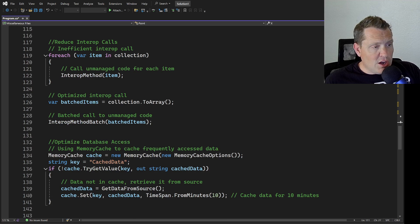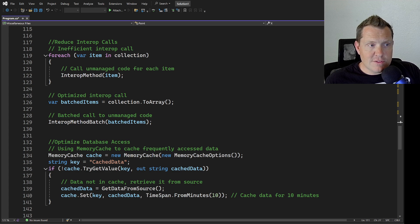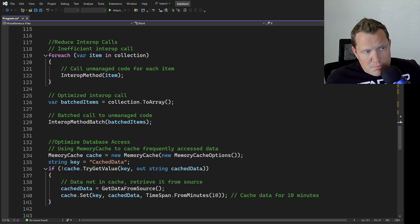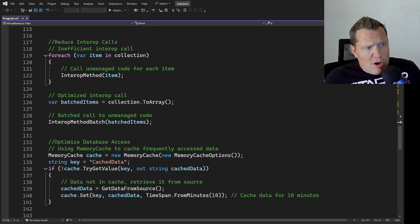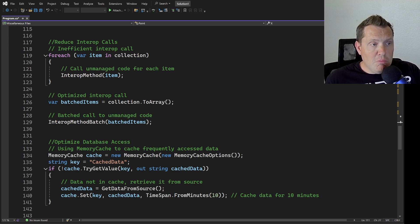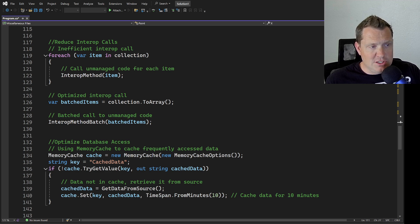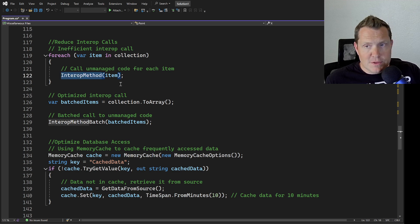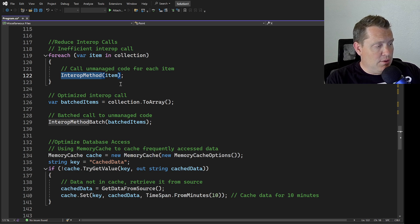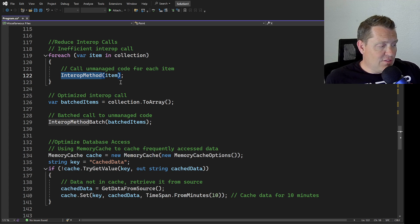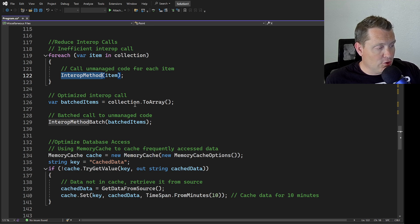Let's talk about interop calls. You don't see a lot of these much anymore inside of C Sharp, but you may have an API that's doing something, and these interop methods can be really tricky. Interoperability calls between managed and unmanaged code can introduce overhead. Minimize the frequency of the interop calls and consider batching operations to reduce the impact on performance. Let's pretend this interop call is being done here, this call to unmanaged code.